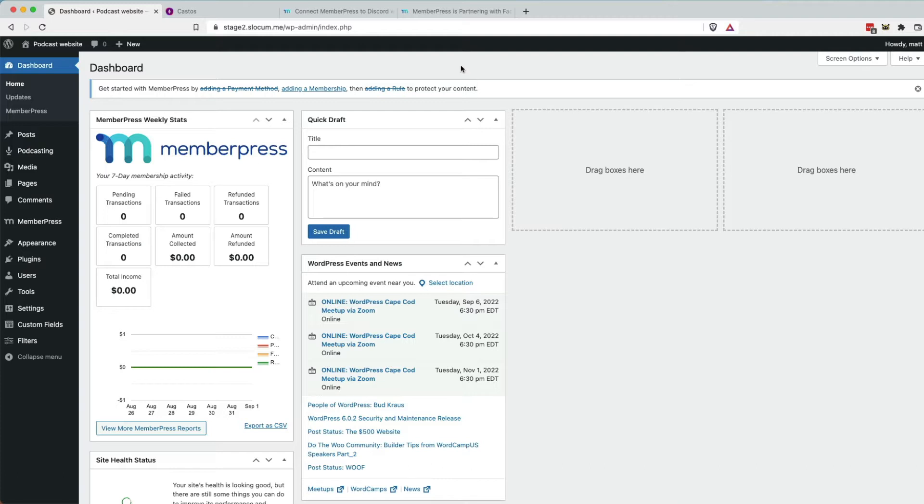A course, and you're using the MemberPress WordPress plugin to serve the needs of your digital product or community, you can also attach that to your Castos private podcasting account so that you can offer up private audio delivered right to your customers or your community's phones.